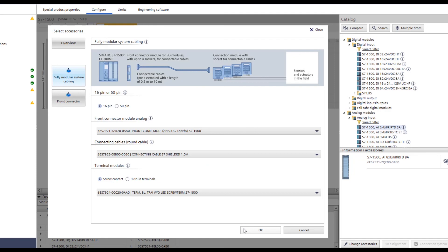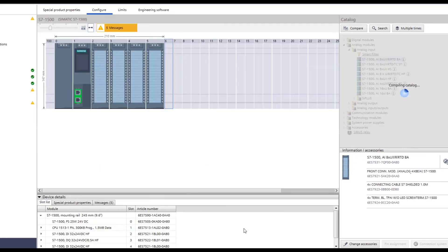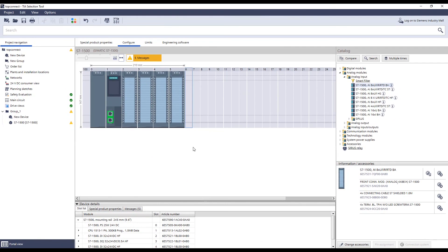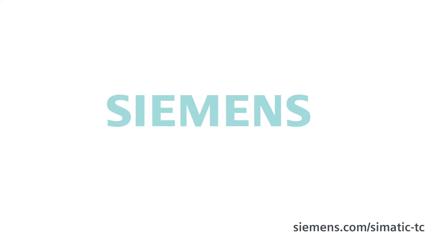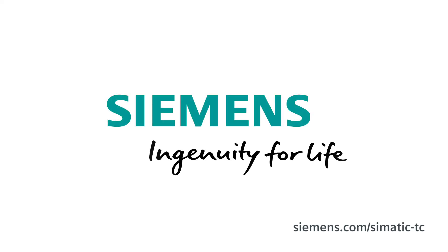The configuration of our sample project with four different assemblies is now complete. And we have shown you how fast and easy you can select and configure the right Semantic TopConnect cabling for your project in the TIA selection tool. Siemens, ingenuity for life.